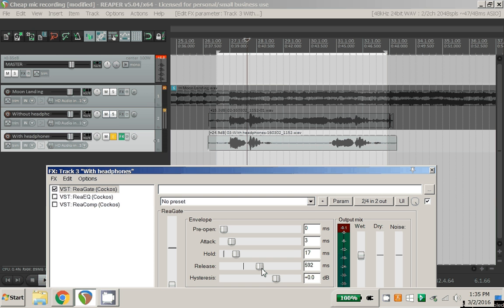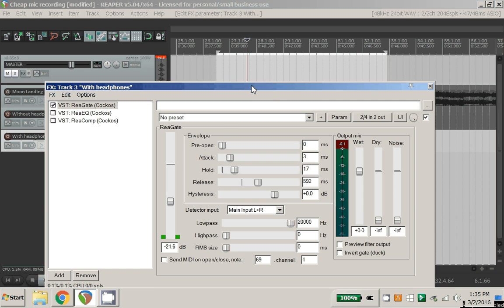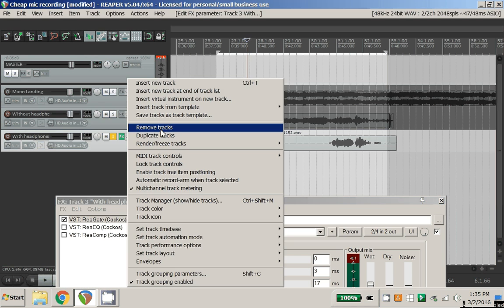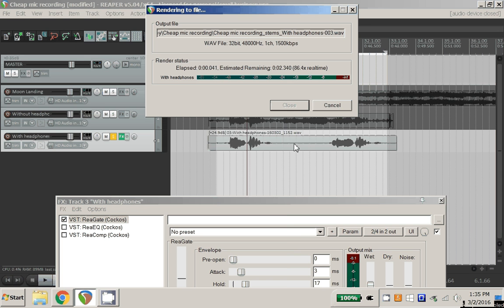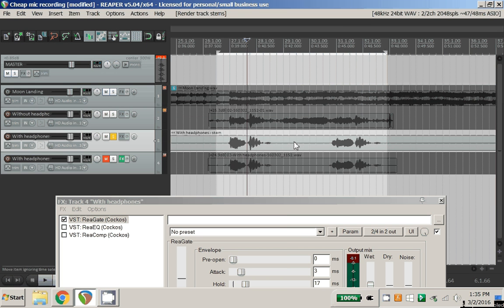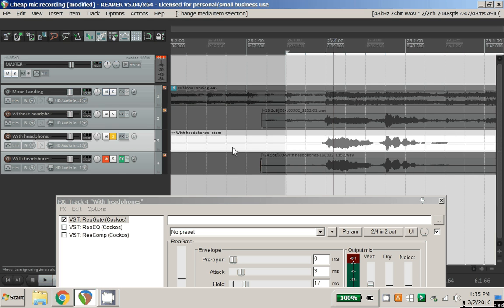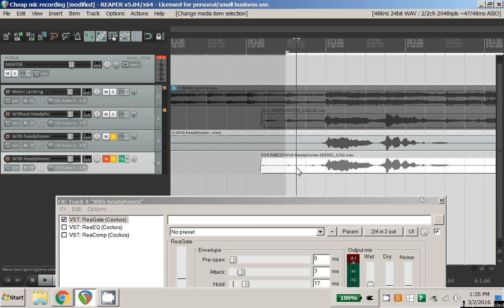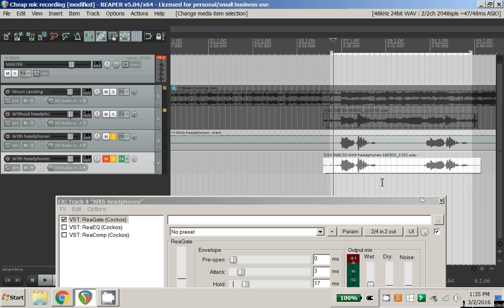So we put the re-gate on there. And now, if we have a look, the noise gate has cut away all the little bits of noise and everything, and you're only getting the vocals, which is ideally, probably what you want.